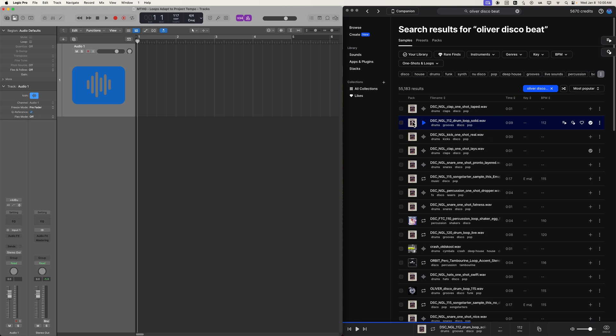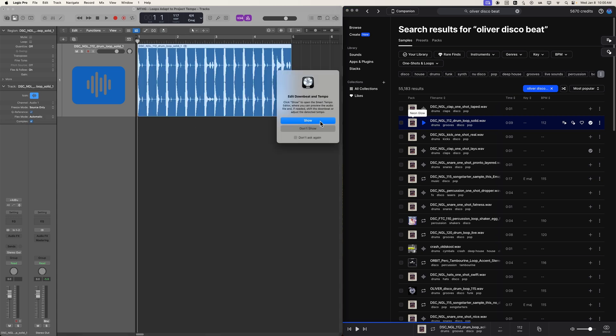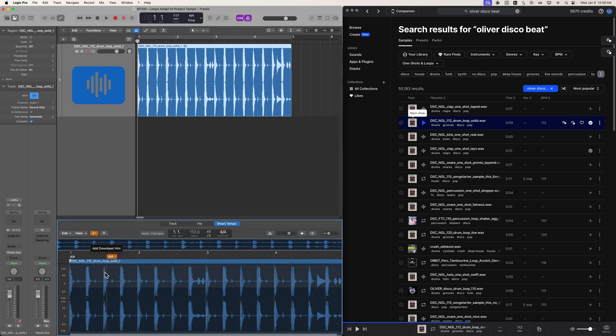So let's go ahead and drag in that drum loop again. It's going to give us an option here to edit the downbeat if you have a loop that doesn't start on the downbeat, and maybe starts somewhere else. You may have to go into the smart tempo editor here, and you can adjust where the downbeat is. So let's say maybe this is the downbeat. I can click there,